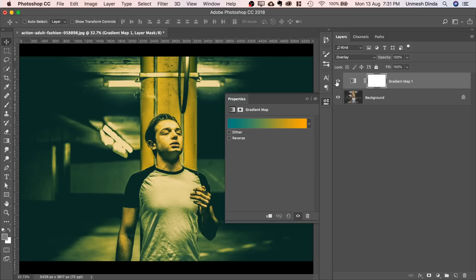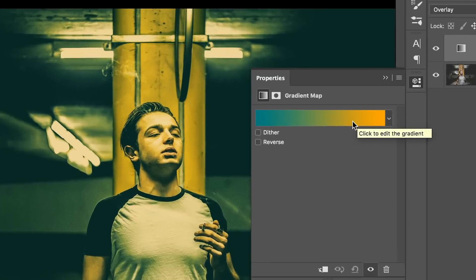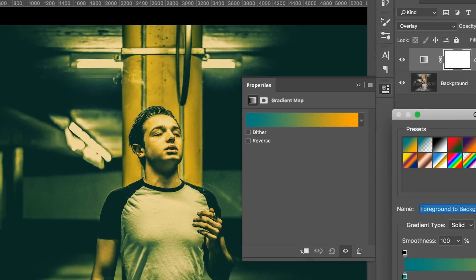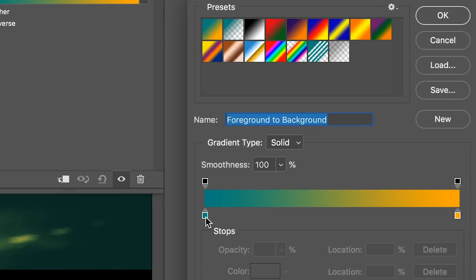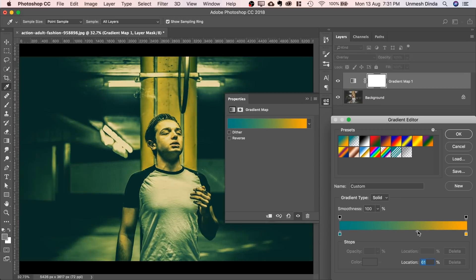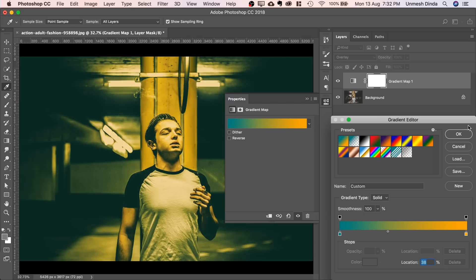This is the before, this is the after. If you want to change the levels of orange and teal, single click on here and single click on any one of these and set the diamond to right or left. Less orange, more orange. I like that. Let's set it to that.